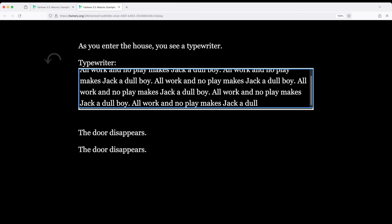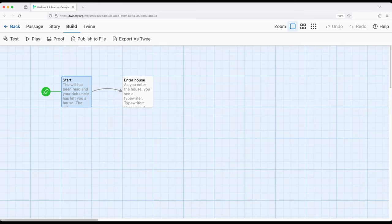A somewhat silly example, not particularly extravagant, but an idea of how to use this for particularly good narrative effect.